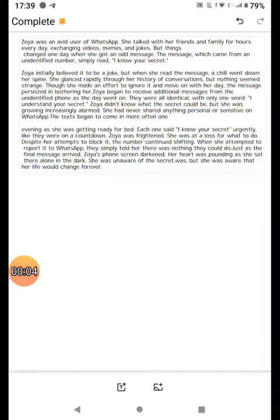Zoya was an avid user of WhatsApp. She talked with her friends and family for hours every day, exchanging videos, memes and jokes, but things changed.